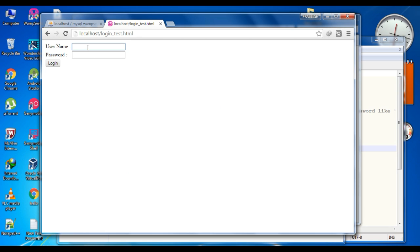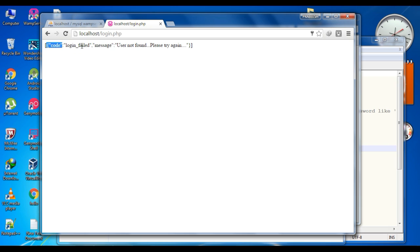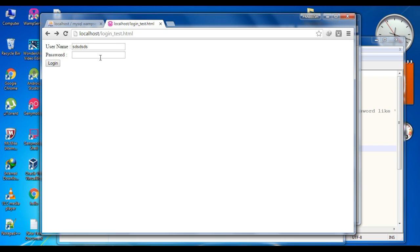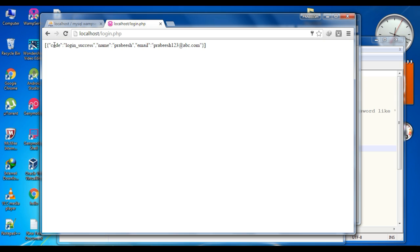Specify a username and password. First I'll add an invalid username and password and try to login. It shows login failed with the message 'user not found, please try again'. There is only one registered user with username Prabish123 and password is password. Now try to login with valid data — username Prabish123 and password. Now the response shows login success with the name and email of the user.